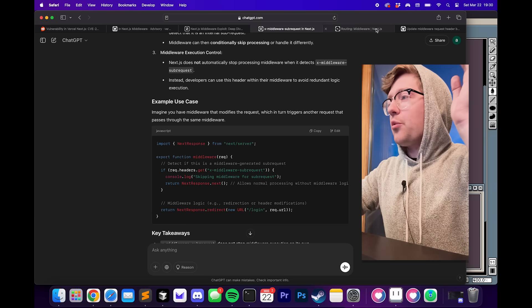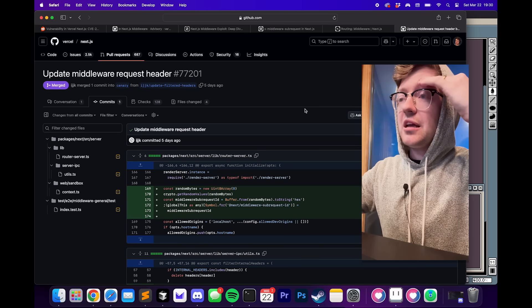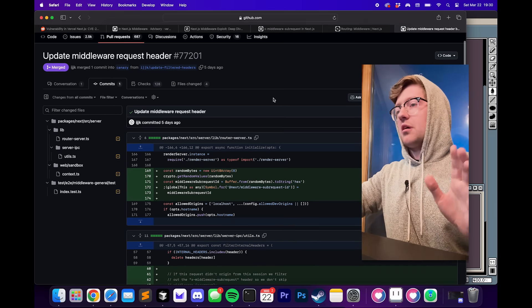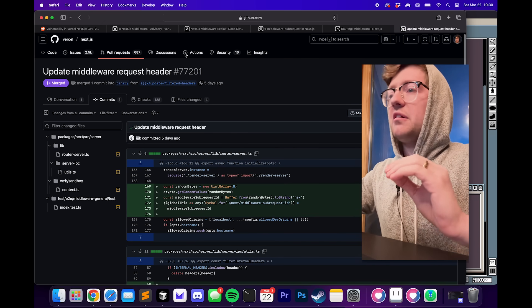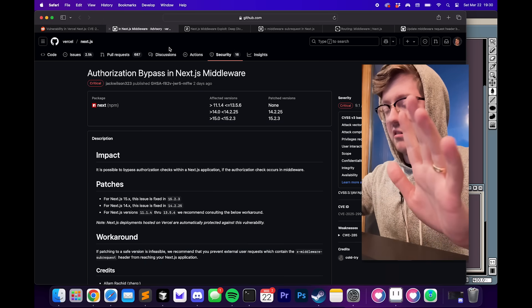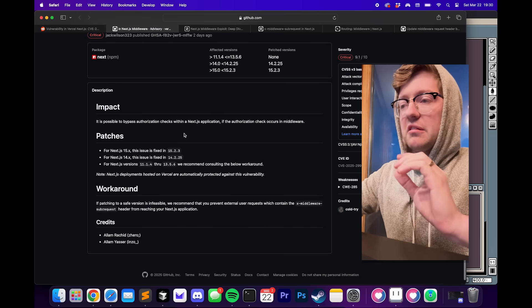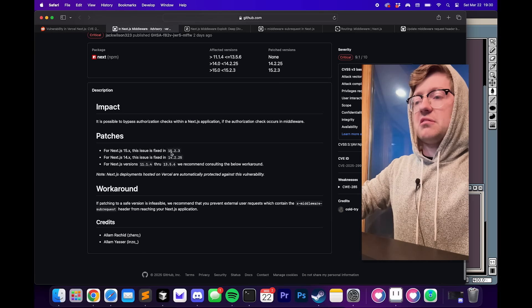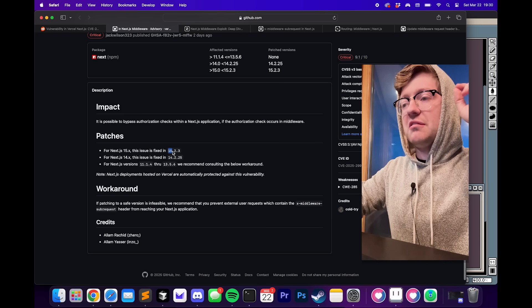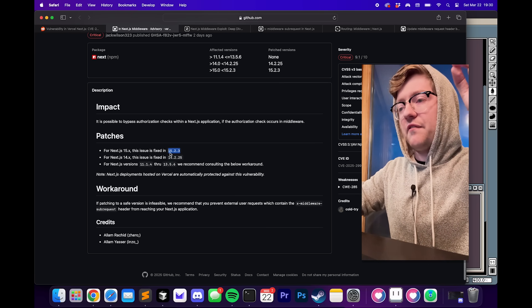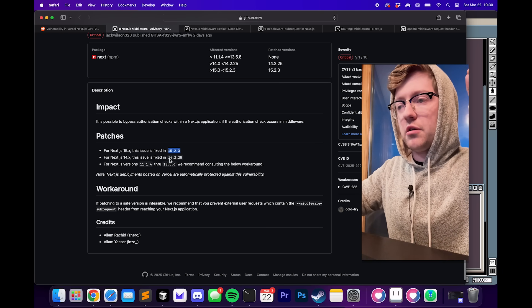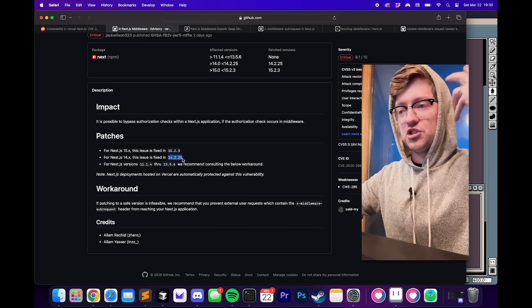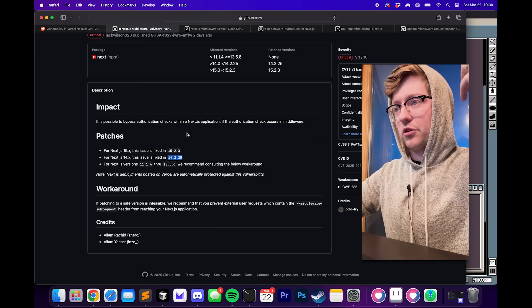I went and I wanted to see in the Git commit how this got resolved. By the way, if you ever use Next.js, if you are currently affected by this, you can fix this in one of two ways. You can either update to these changes here, 15.2.3 or 14.2.5. They're the versions that fix this vulnerability.